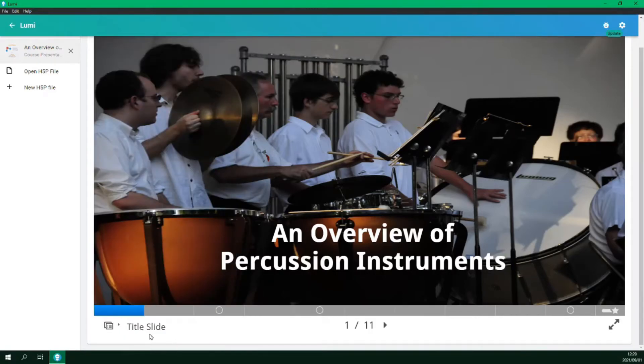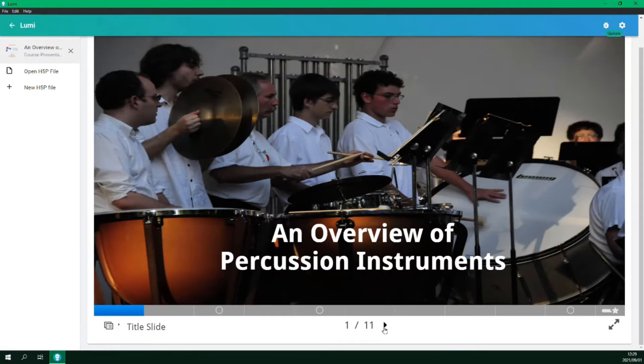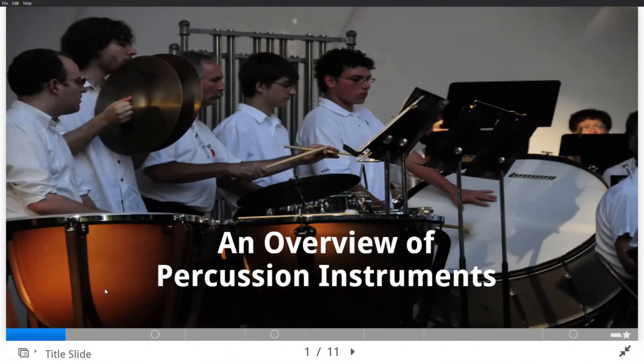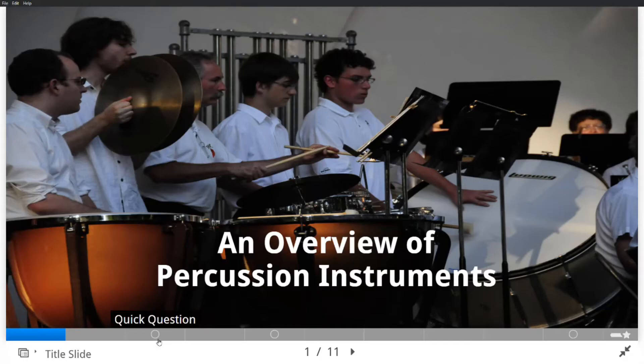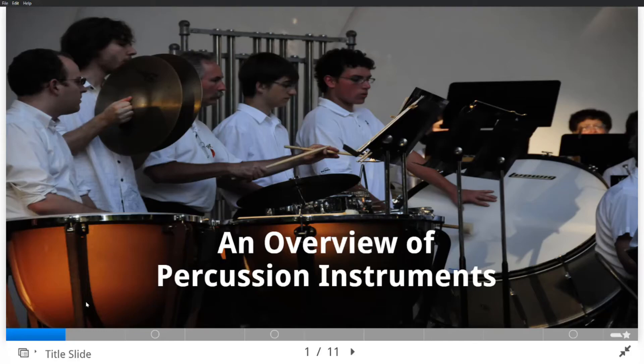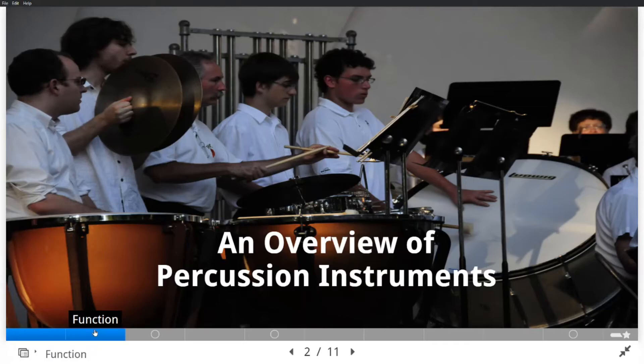We can see the title of the slide we are currently on, the slide number, and the total number of slides. We have a next navigation button and we can access full screen mode. We also have a seek bar which is broken up into sections. Each section is a slide. If the section has a circle, it contains an interactivity. The seek bar will update to a solid colour as we progress through the slides. You can select a section on the seek bar to quickly jump to that slide.